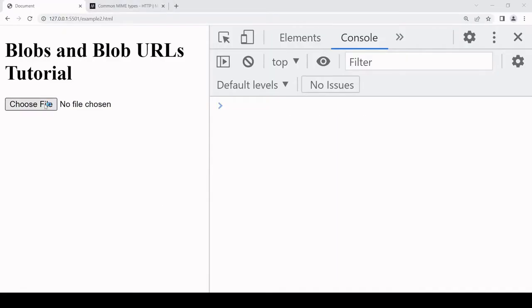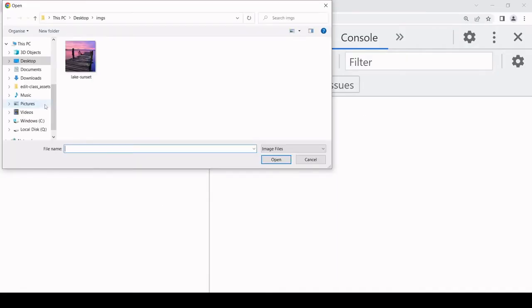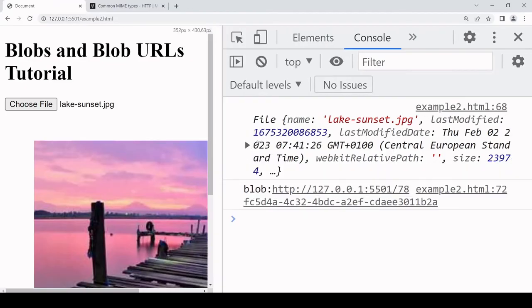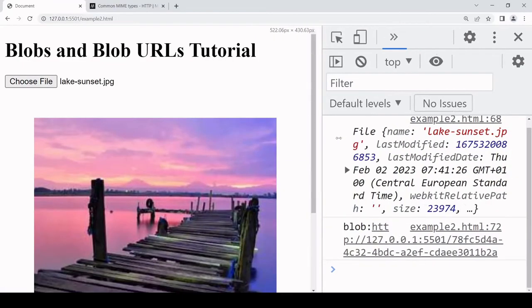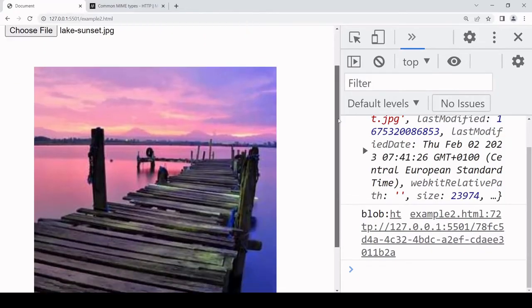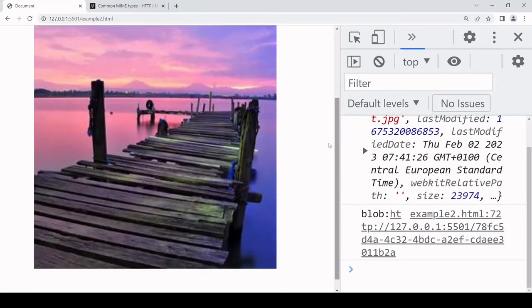So now when I select an image you will see it on the page, and this could be a step before you upload an image to the server so the user would get a preview of the image that they have selected.